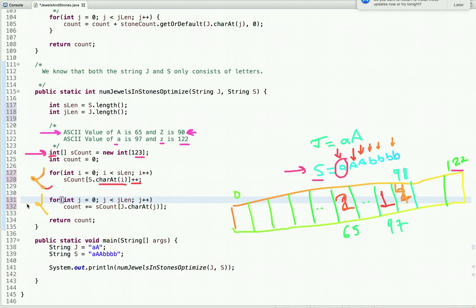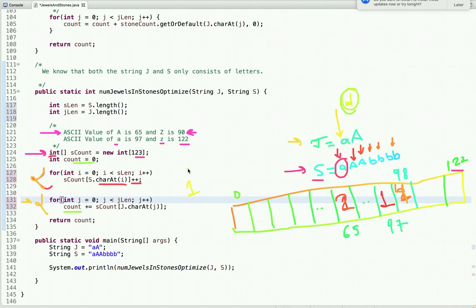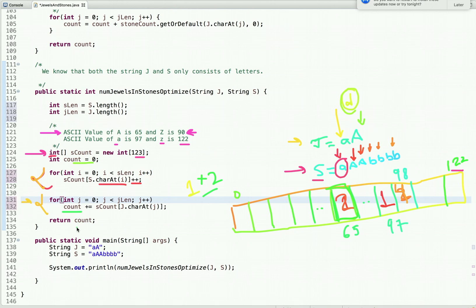After building the array, we traverse string J. For each jewel character, we go to the corresponding index in the array and read its value. For example, uppercase A has ASCII code 65, so we go to index 65 and find the value is 2, adding it to count. After traversing J completely, we return the count, which is 3.